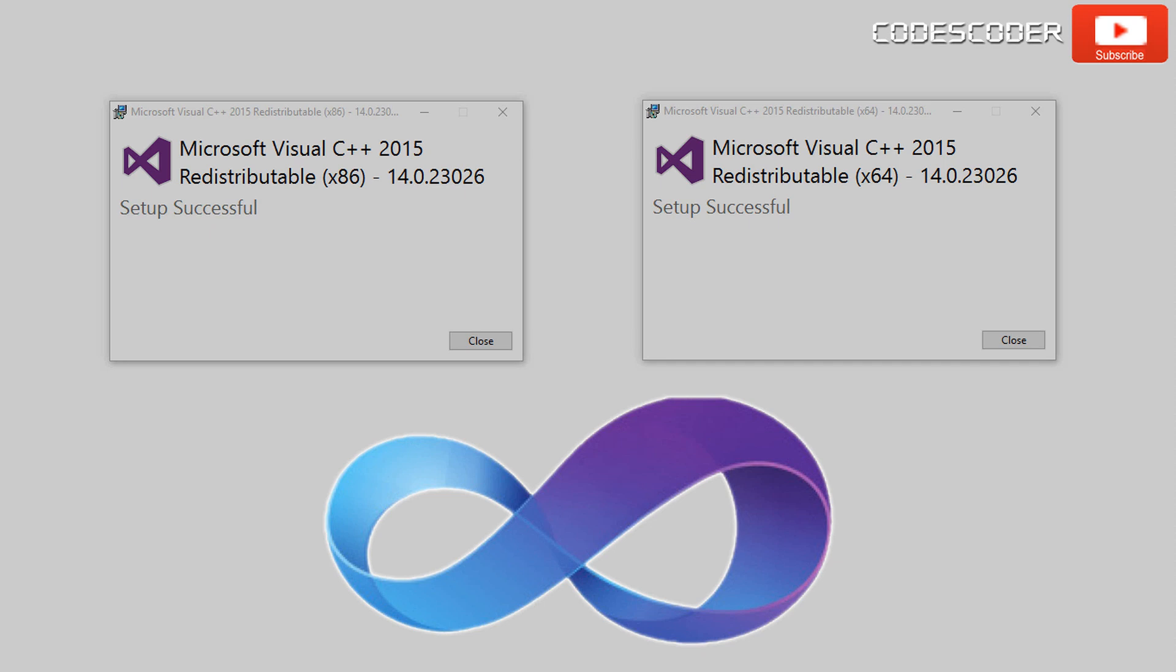Hi friends. In this video, I am going to show you how to download and install Microsoft Visual C++ 2015 redistributable packages for 32-bit and 64-bit windows.